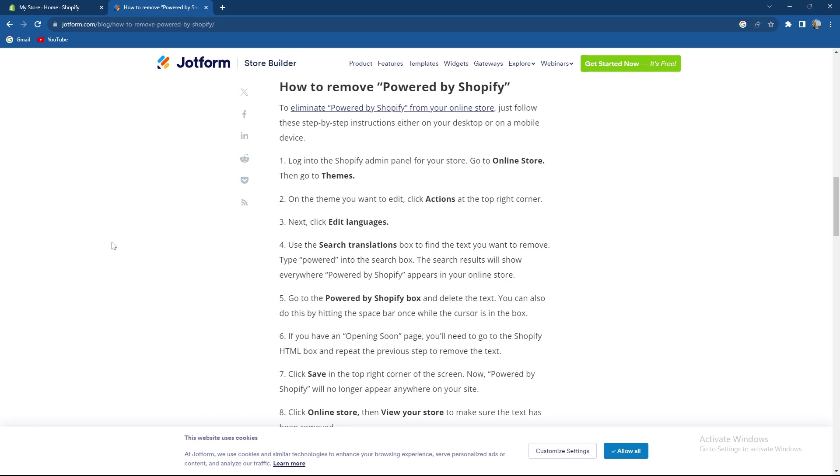So there are some quick and easy ways to eliminate Powered by Shopify from your online store. We are going to follow these easy instructions.